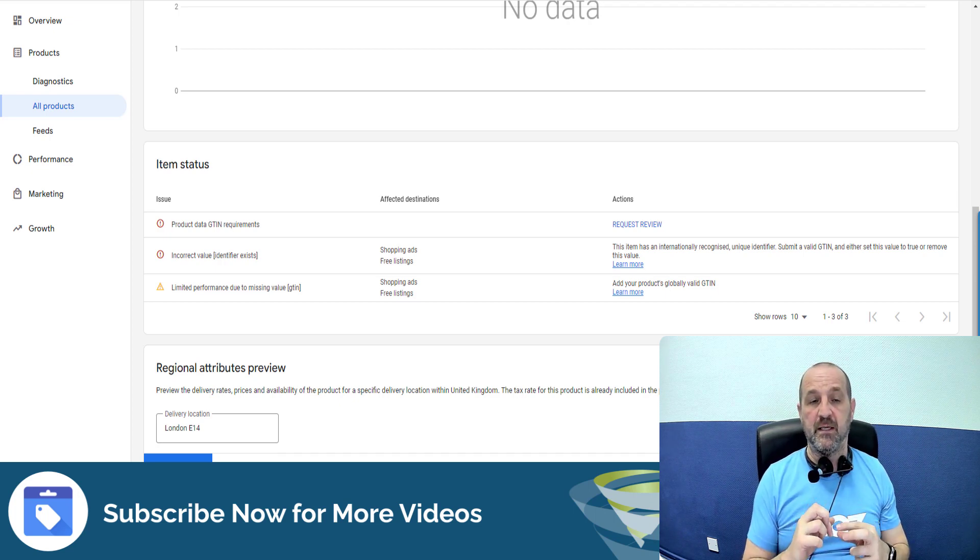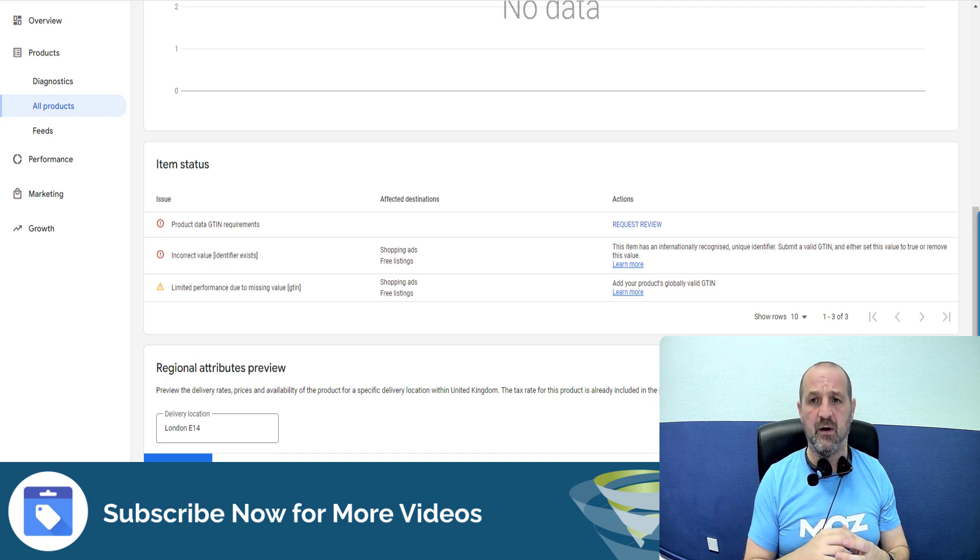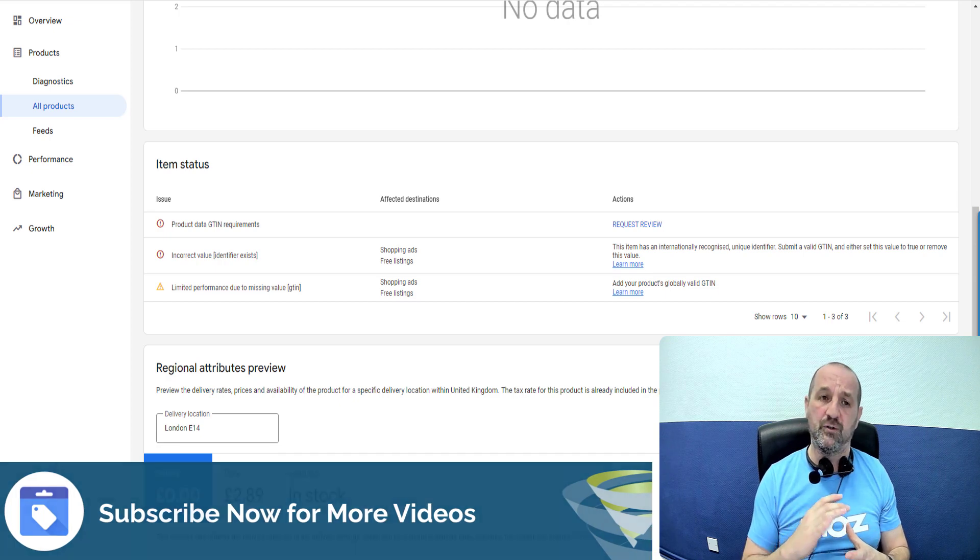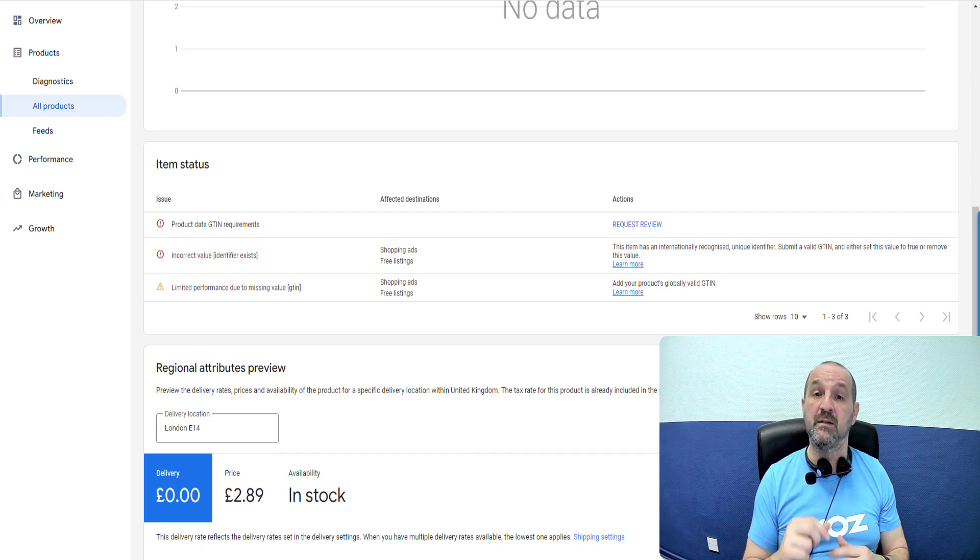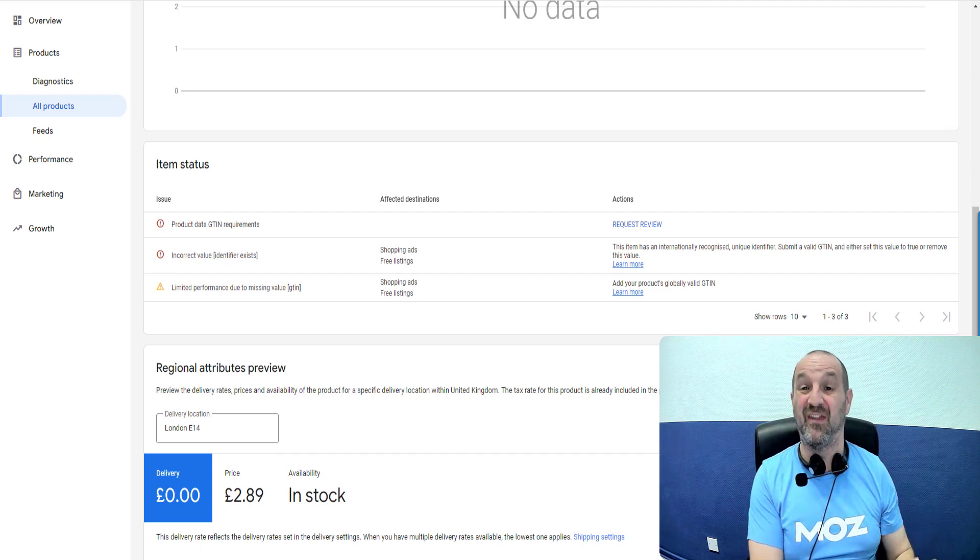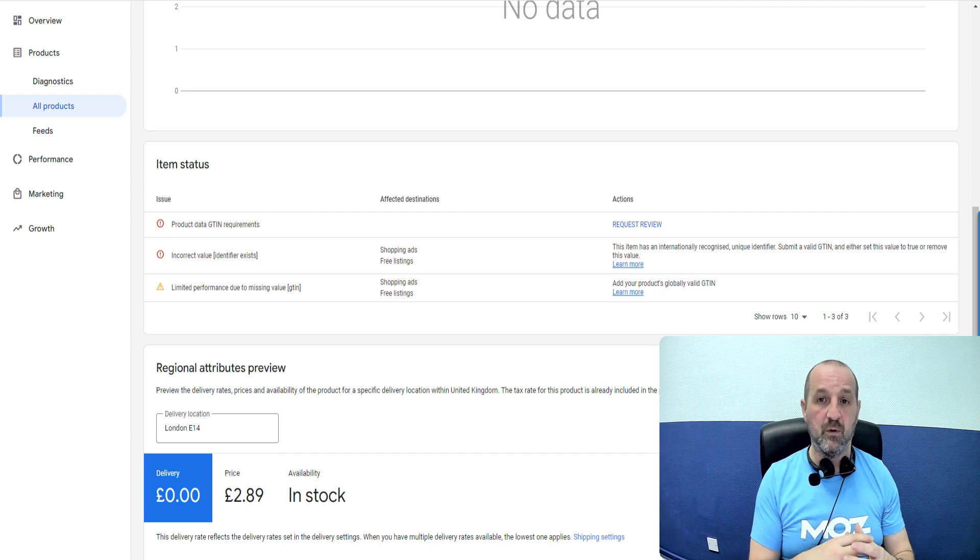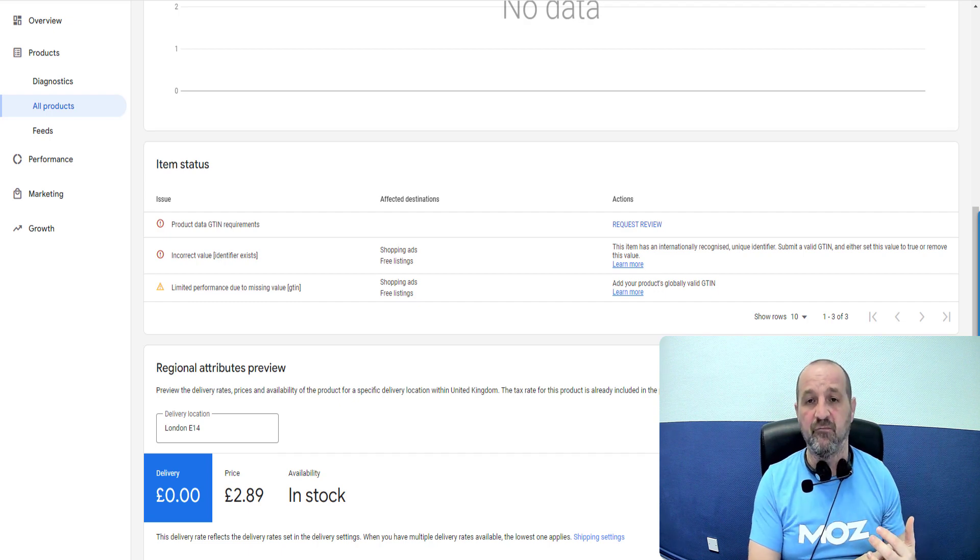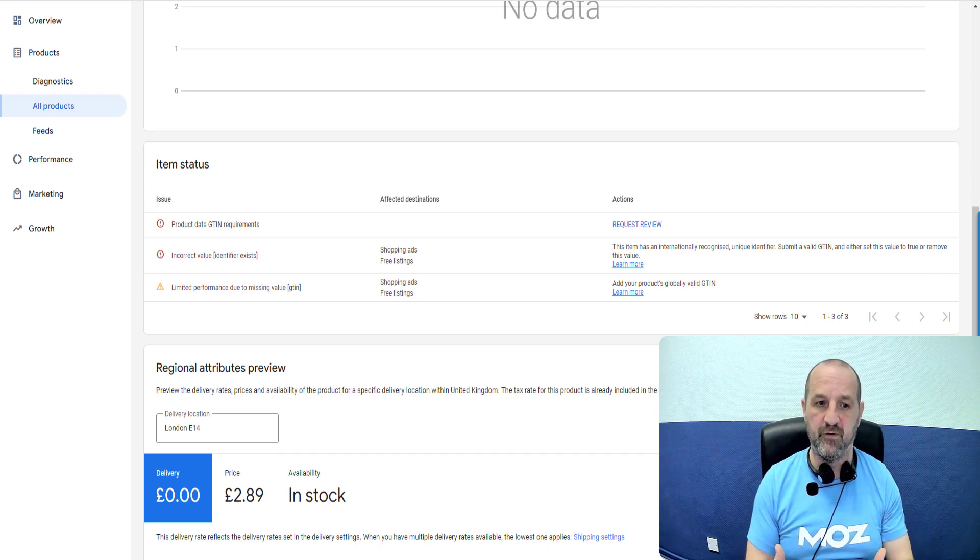So this is related to GTINs. There's a whole other video about GTINs, what they are, what you should do with them on our channel and we'll link to that in the description. So if you need additional help to understand what those are go watch that video. I'm going to assume that you know what this is or you've seen that video.